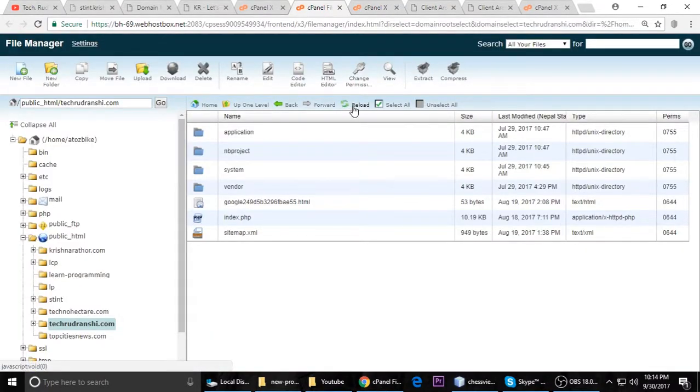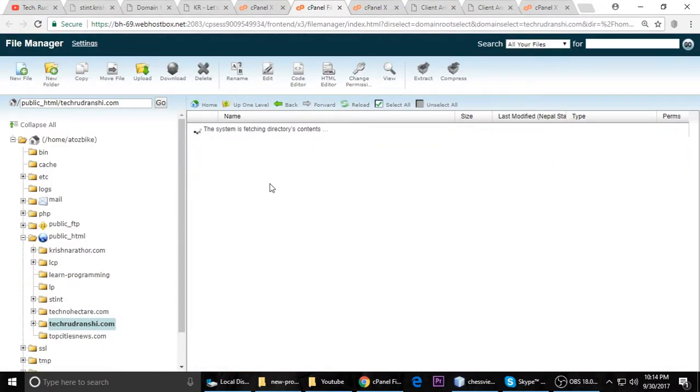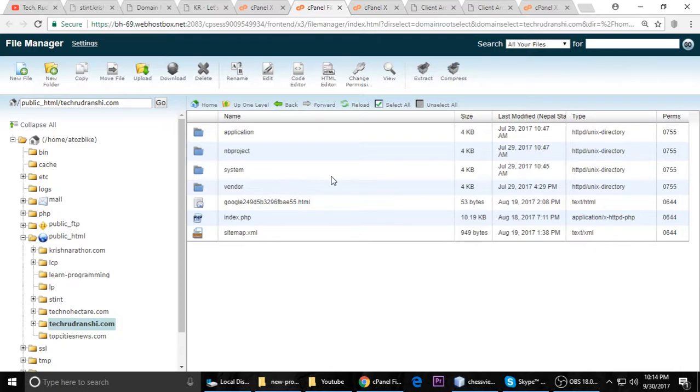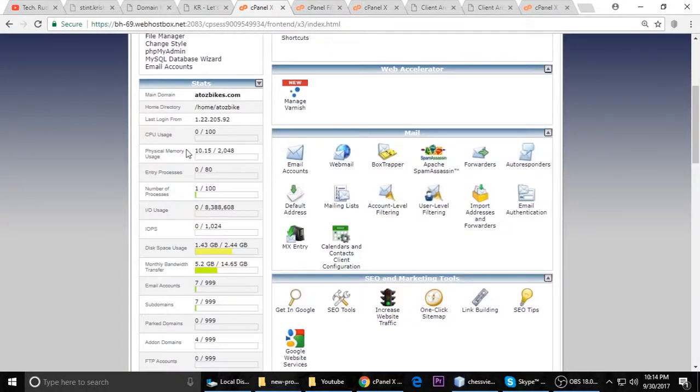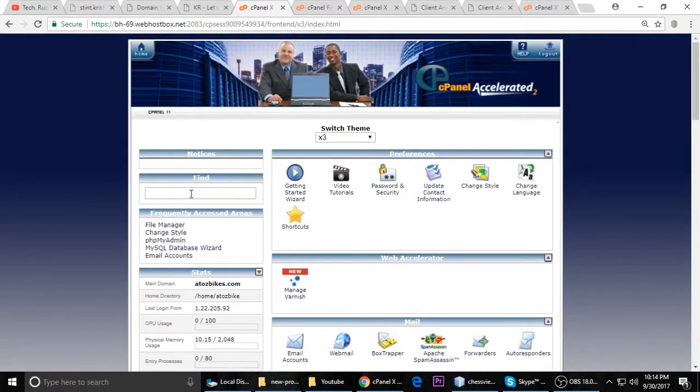After 10 to 30 minutes, your domain will activate and you can open it in your browser.